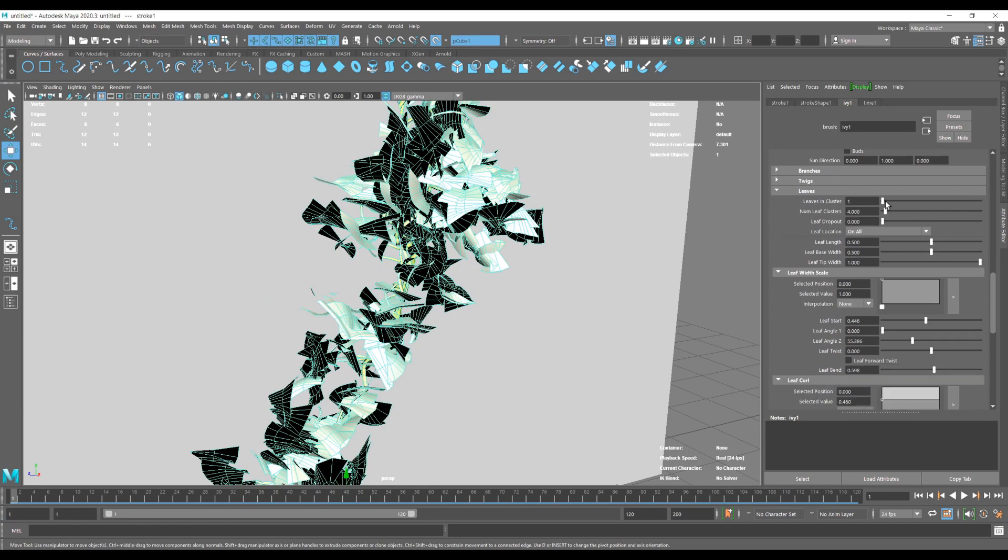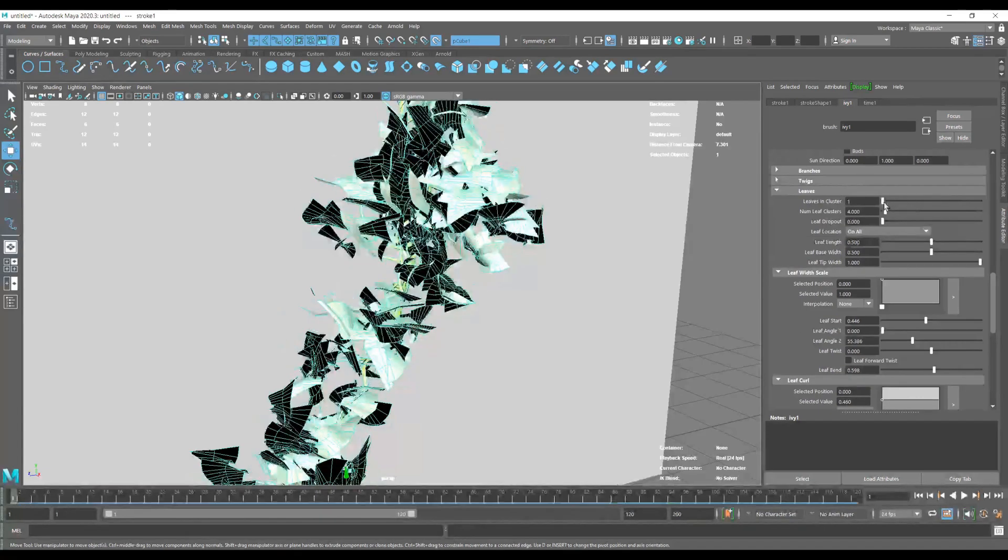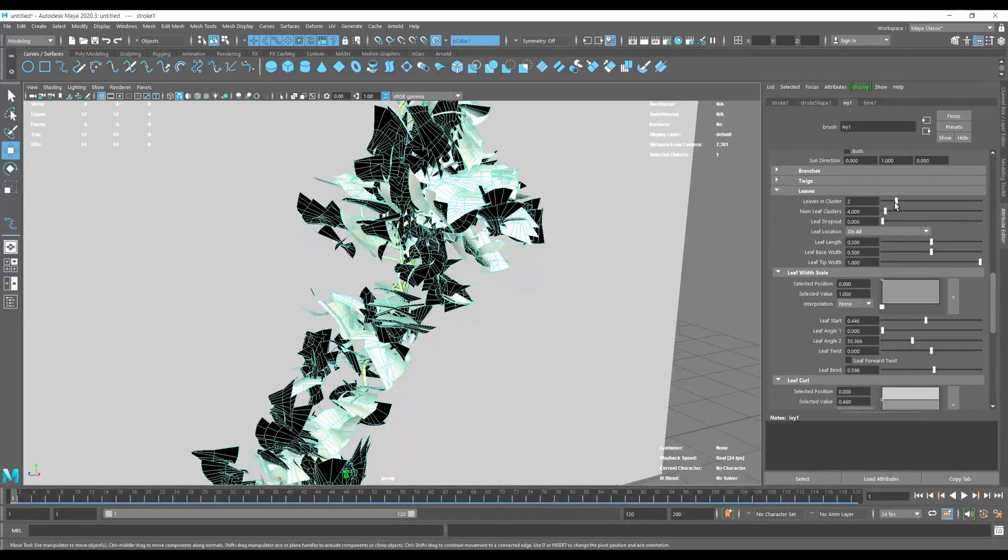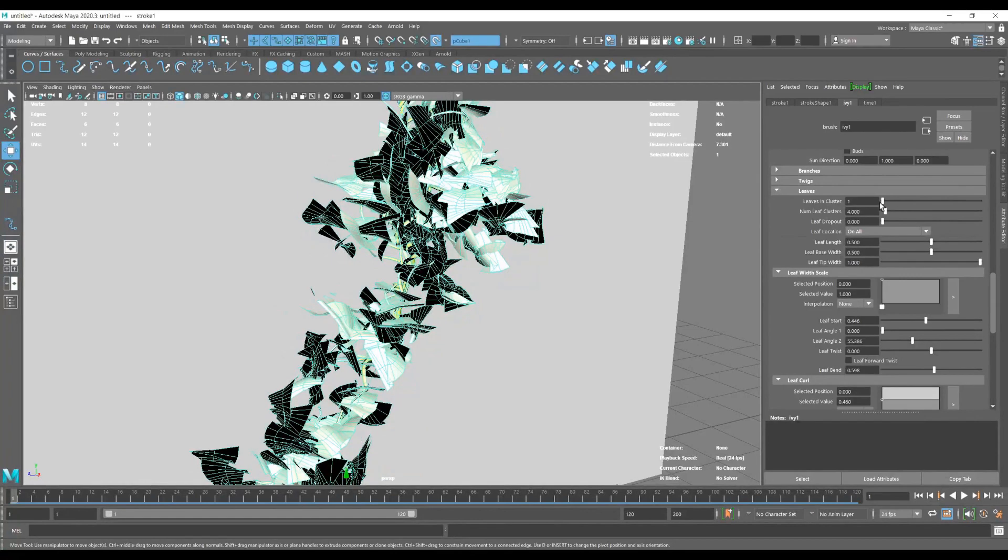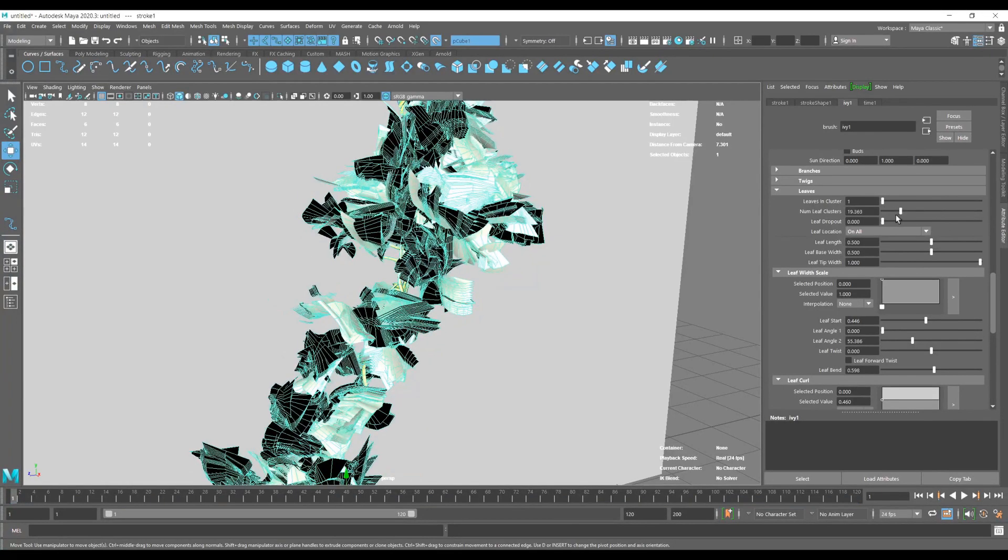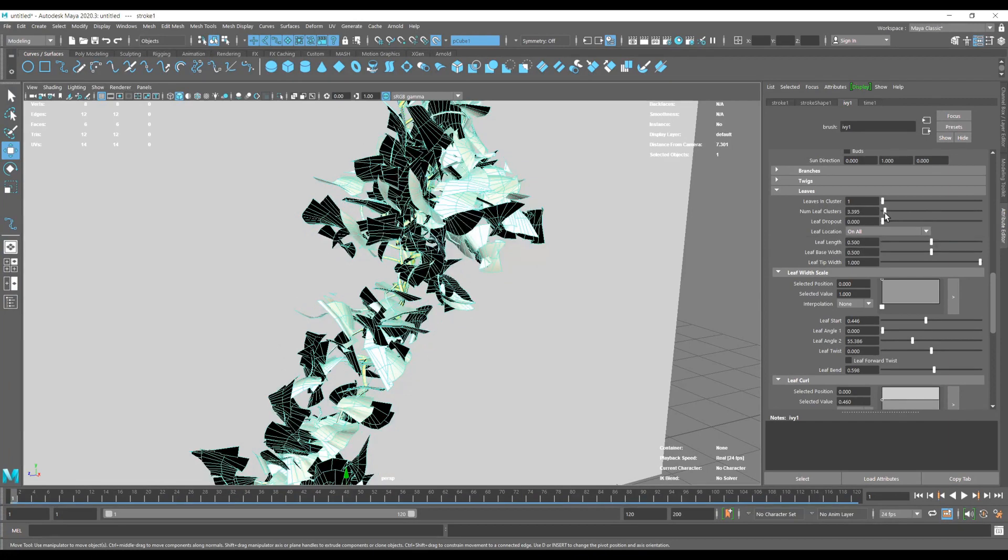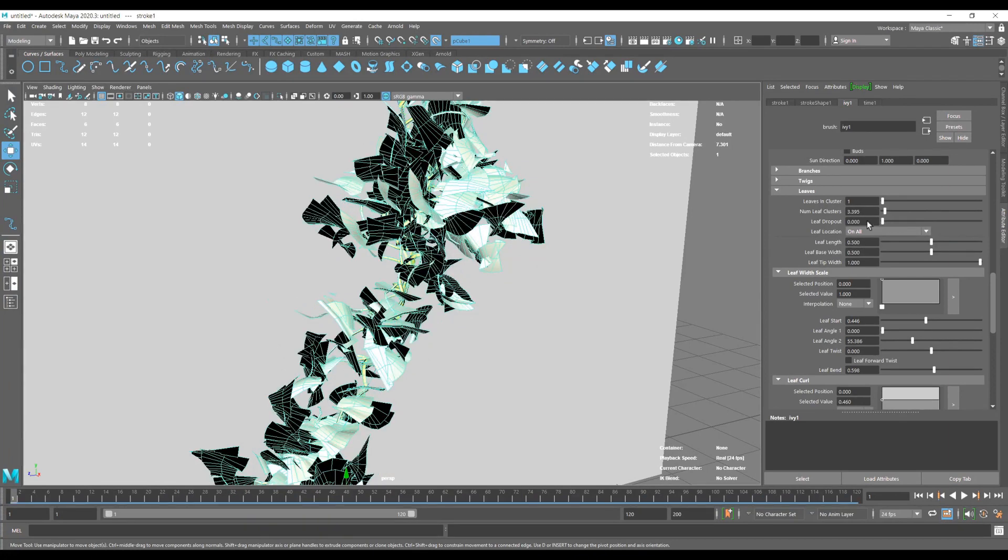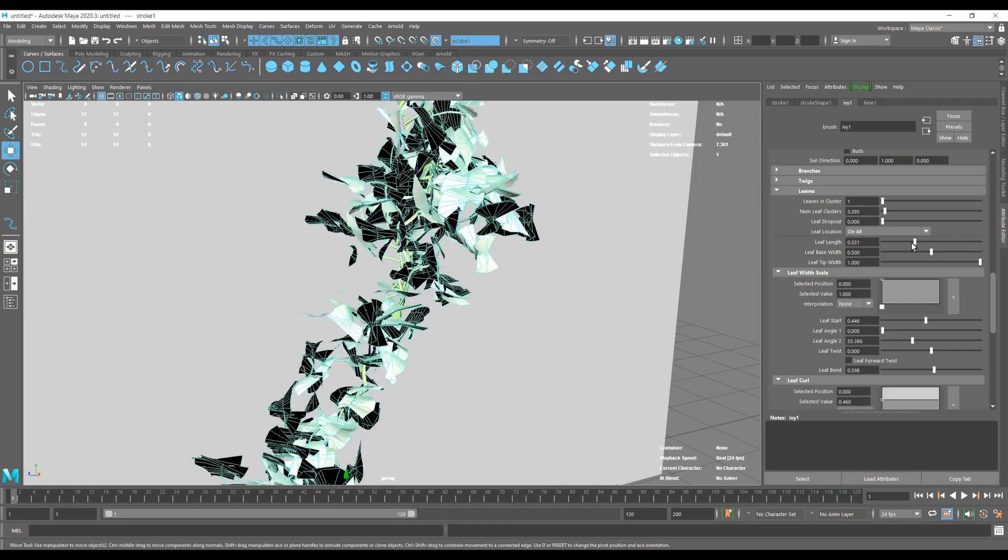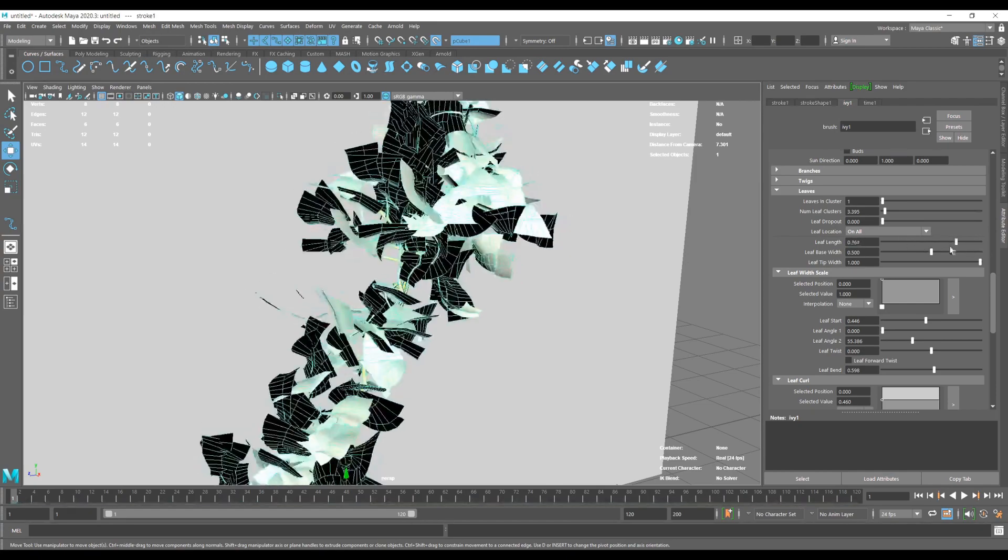So now let's work on our main leaves. Here you can add more to increase the density and probably make it a bit more realistic. Here is some direction and stretching.